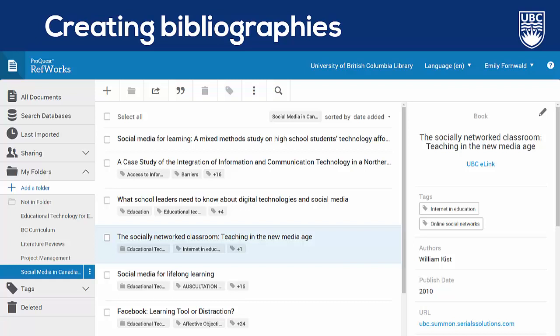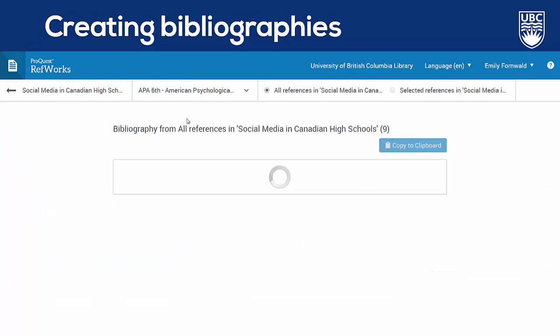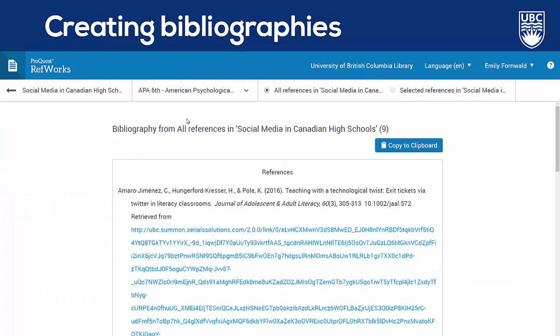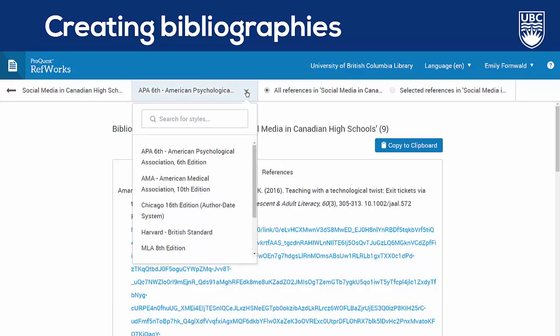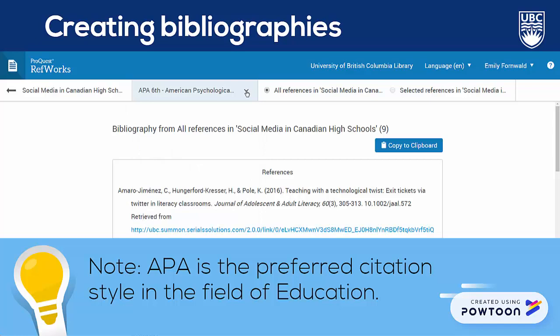Once you've gathered all of the resources for your research, you'll want to create a bibliography, which is really simple in RefWorks. I want to create a bibliography for all of the resources I've put into the folder for my Social Media and Canadian High Schools research, which I have open now. To do that, I just have to click on the quotation mark icon at the top of the page and select Create Bibliography. Once the bibliography is open, just make sure to select your preferred citation style — I'm going to choose APA 6th edition, which is the preferred citation style for the field of Education.